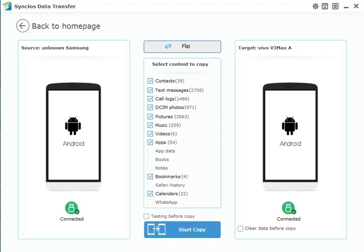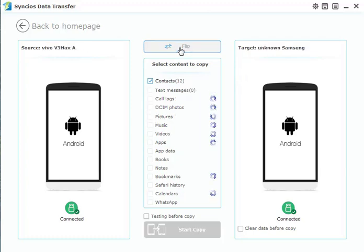Just make sure your source device is on the left while your Vivo phone is on the right. If not, you can click the Flip button to exchange them.